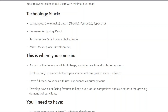This is where you come in. As part of the team you will: build large, scalable, real-time distributed systems; explore Solr, Lucene, and other open-source technologies to solve problems; drive full-stack solutions with user experience as the primary focus; and develop new client-facing features to keep our product competitive and cater to the growing demands of our clients.